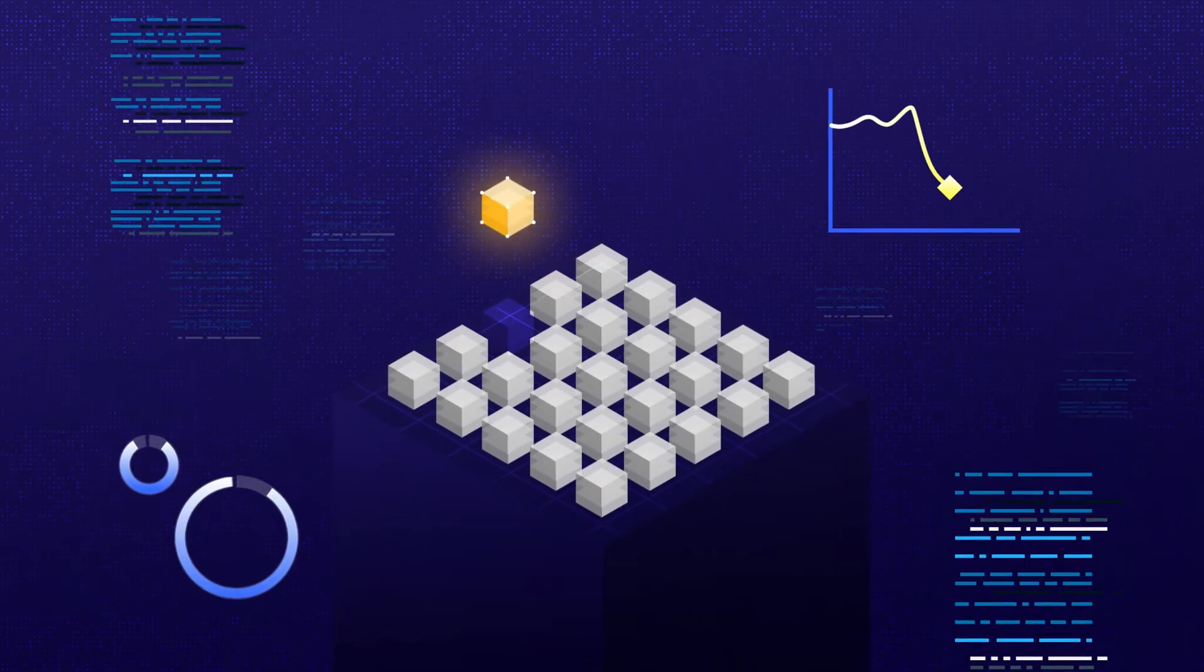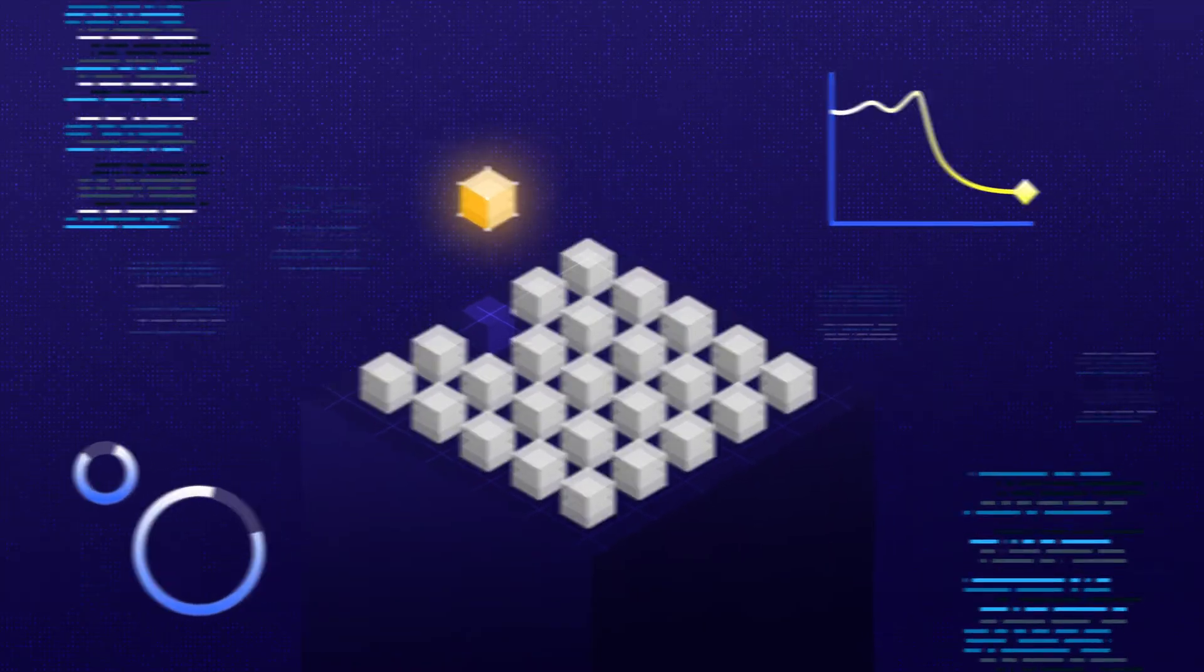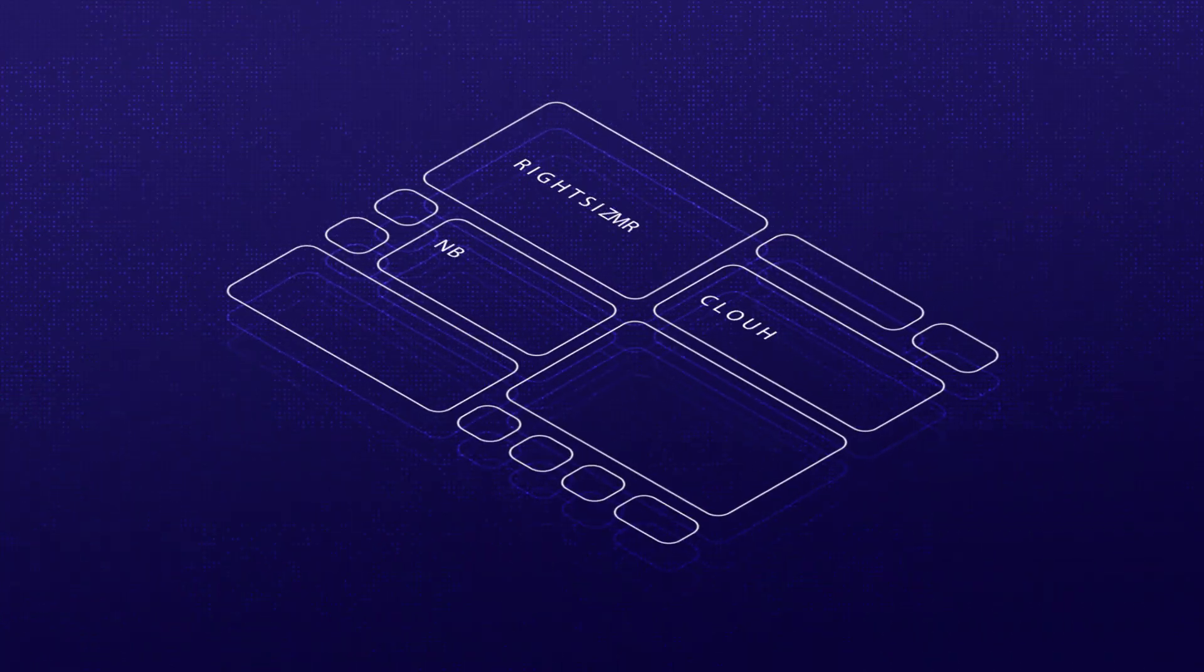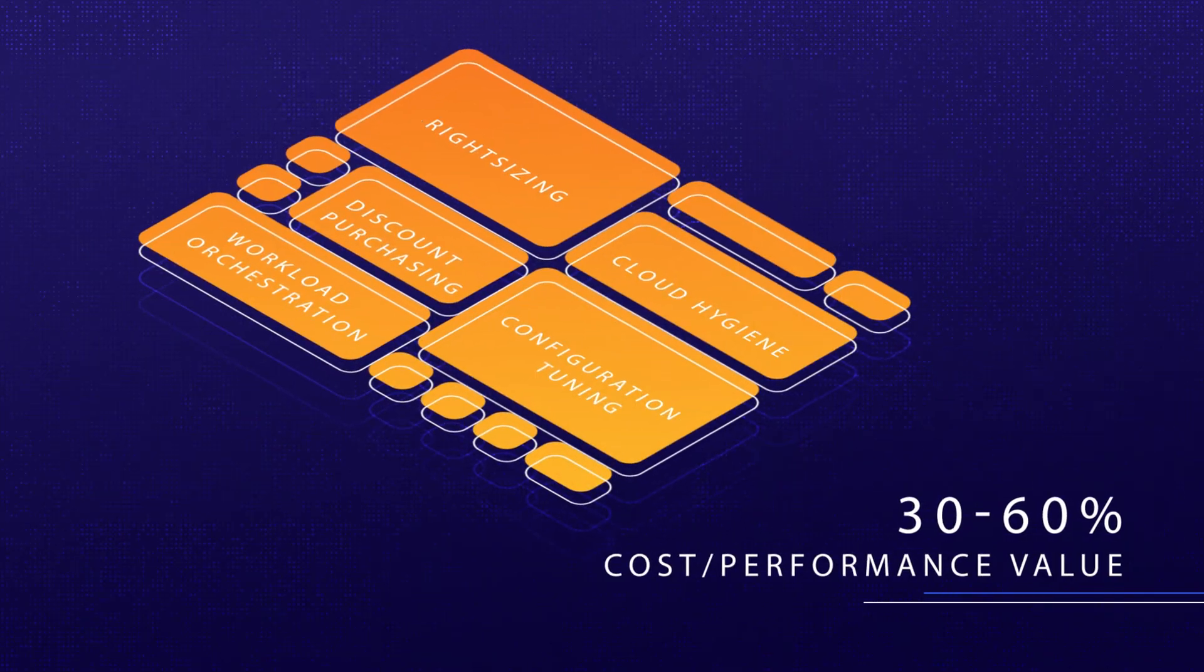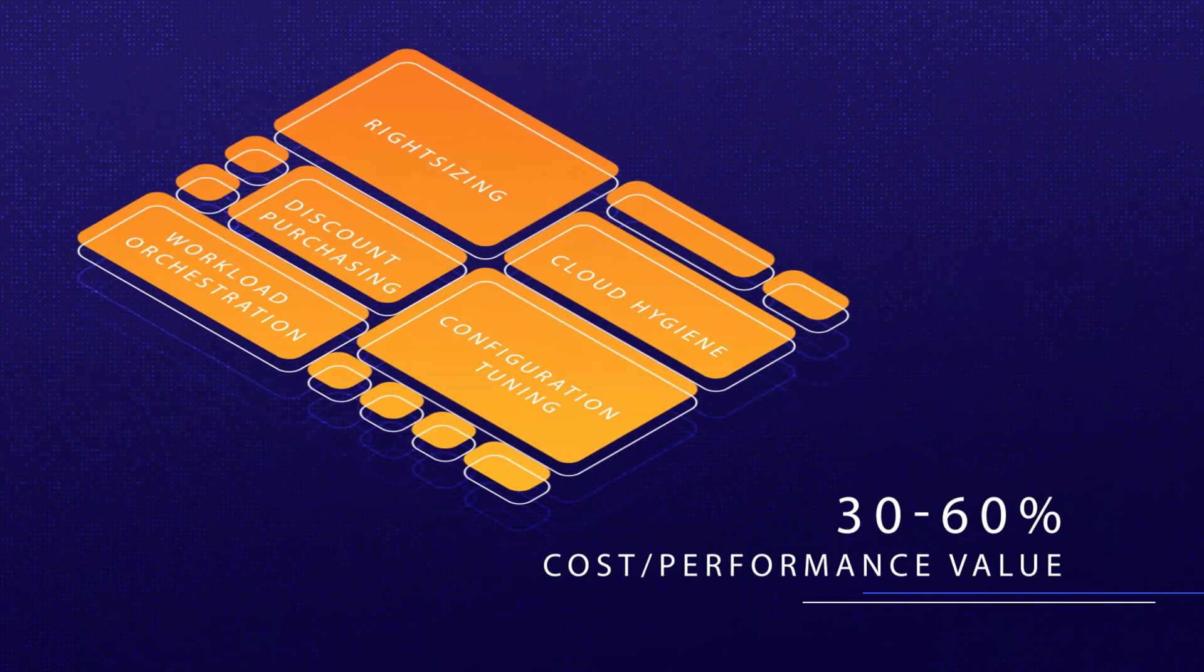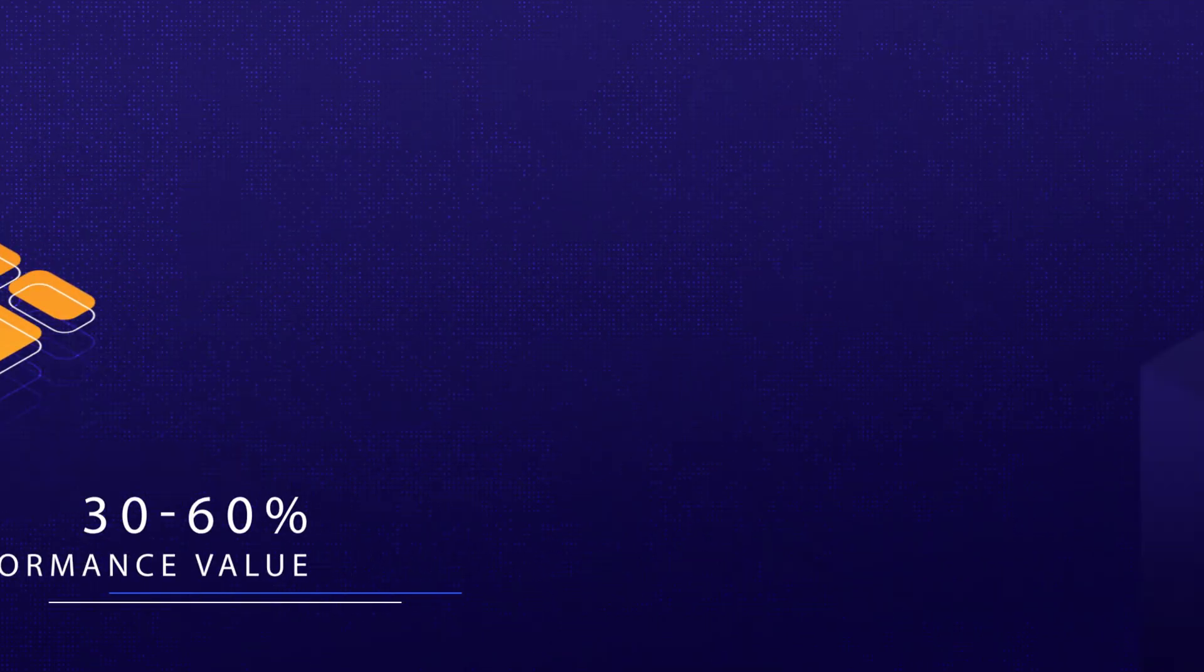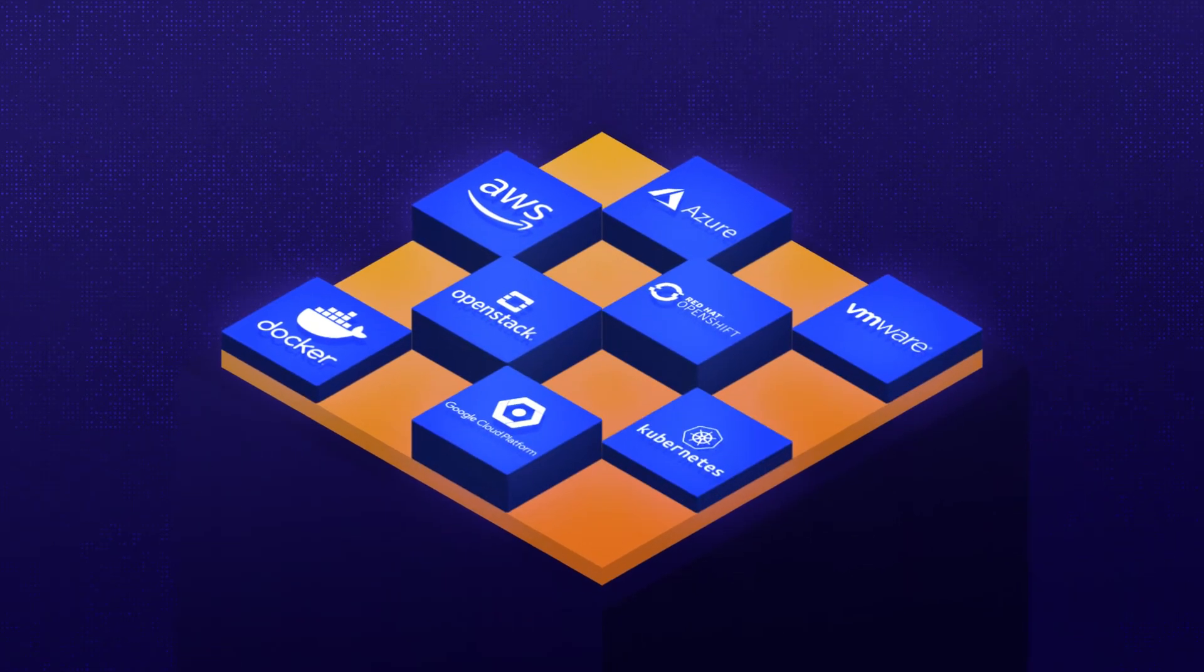Start with a single VM and see results after several days. Even on top of other installed solutions, Granulate will deliver between 30% to 60% cost performance value, and it integrates with any infrastructure.